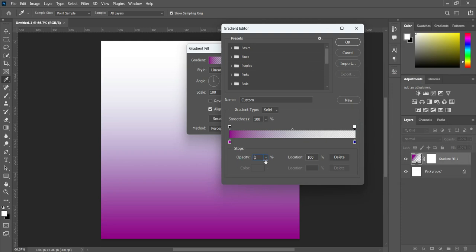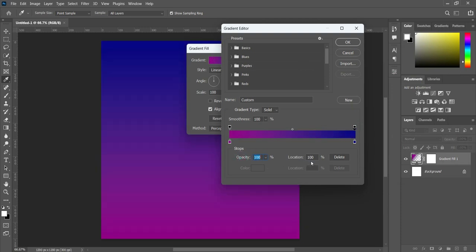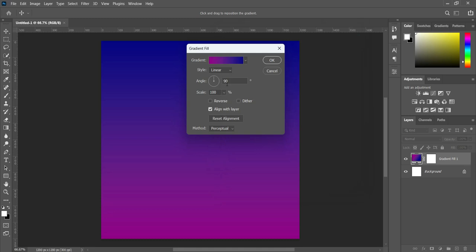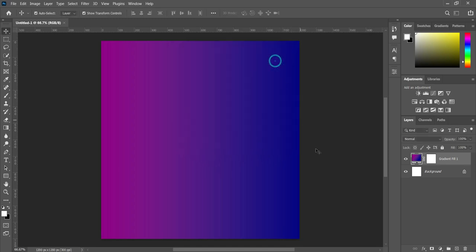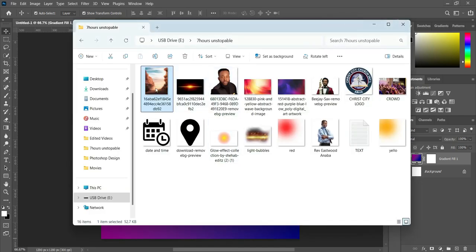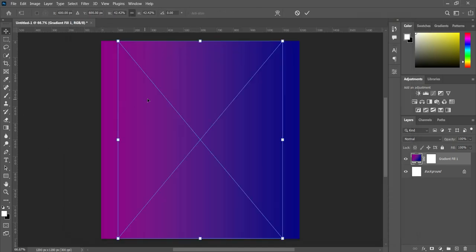Then click on this one at the top here to increase the opacity to 100 percent. Now we are going to change the angle to zero. You can see the changes now. Then click OK to apply it, and first we are going to import this background here.